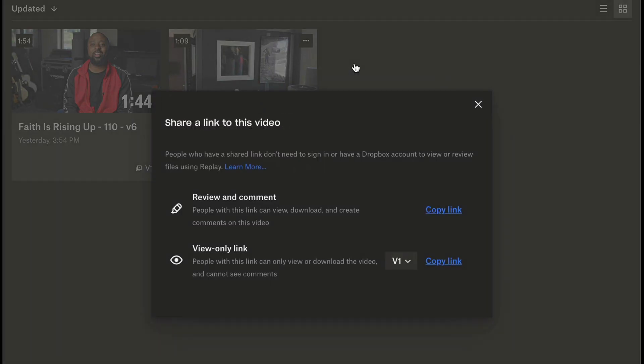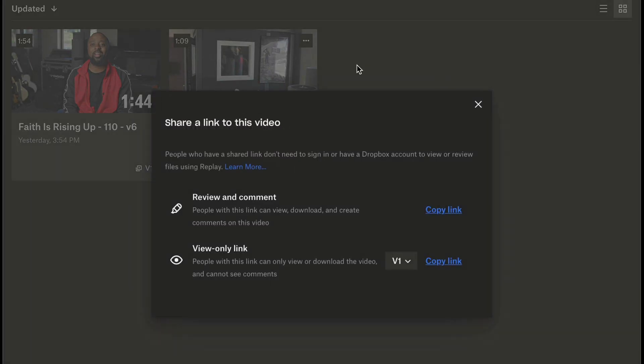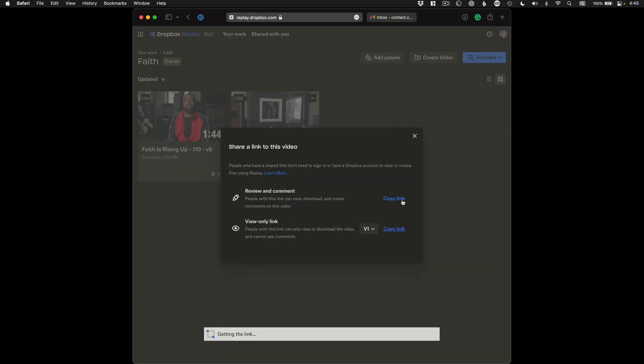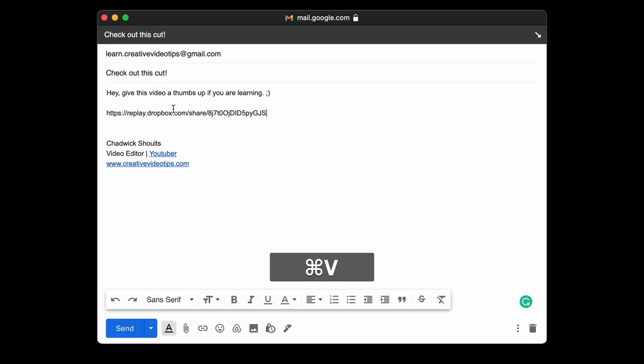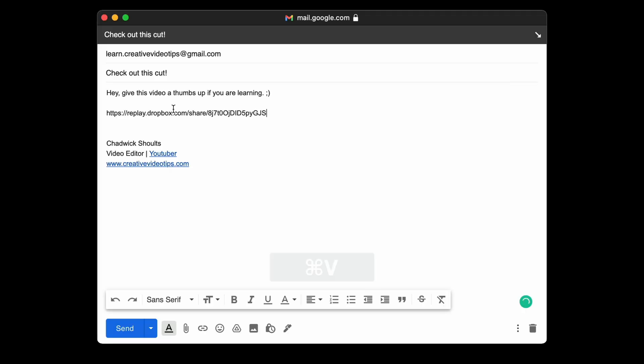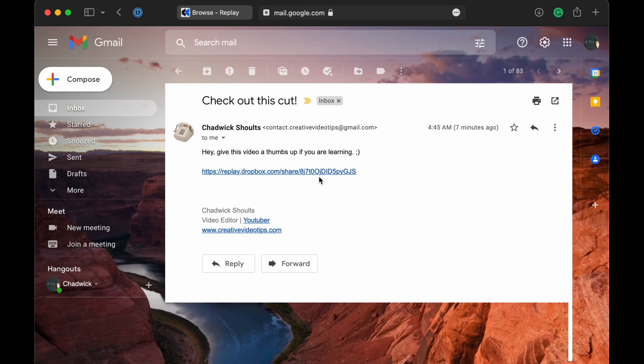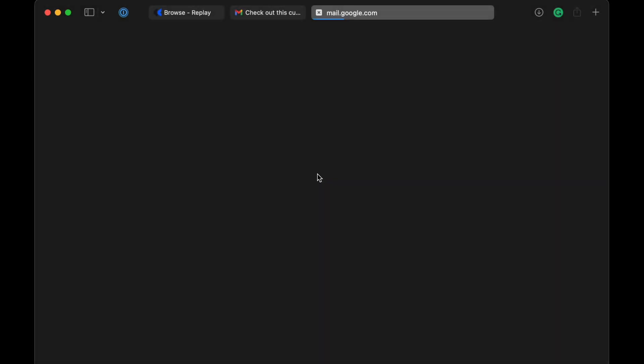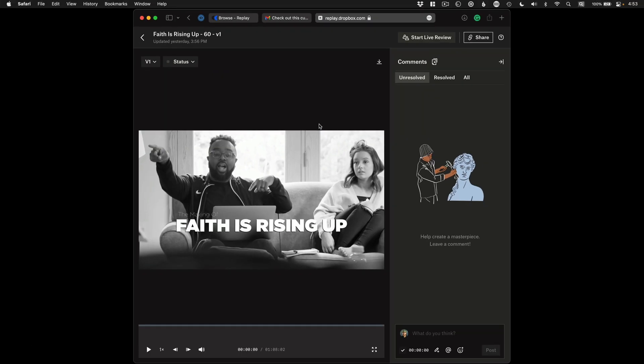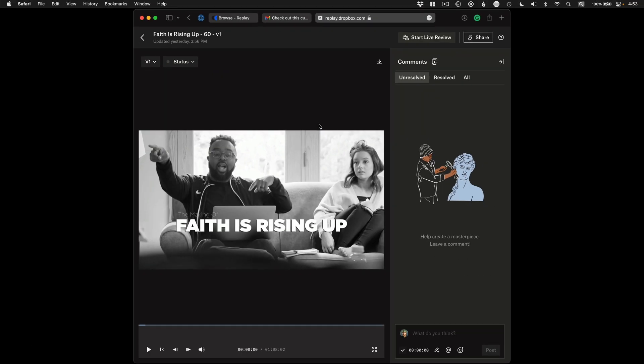A three dot menu lets you share review links to files. Click this share button and the review and comment option is what I'd like to show you. Just copy and paste that link into an email and send it over to your client or team member. One thing to note here is you can't share folders currently, only individual files per link. After clicking on the shared link, you get a dedicated player which is way better than the classic Dropbox video player.